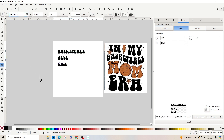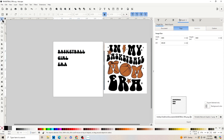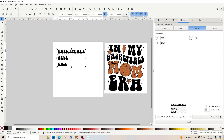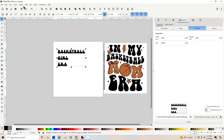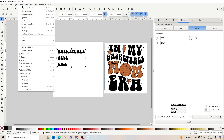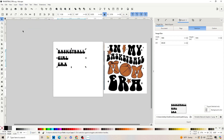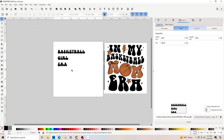Now that we've got that, we're going to come over to the left and hit the selector tool. We're going to go up to the top and click Path > Object to Path, and then we're going to go to Object and Ungroup, which puts each letter into individual groups.